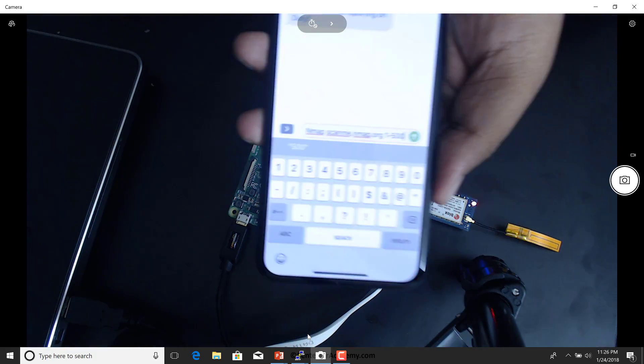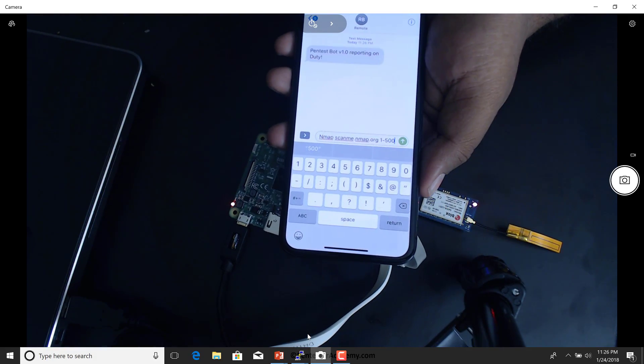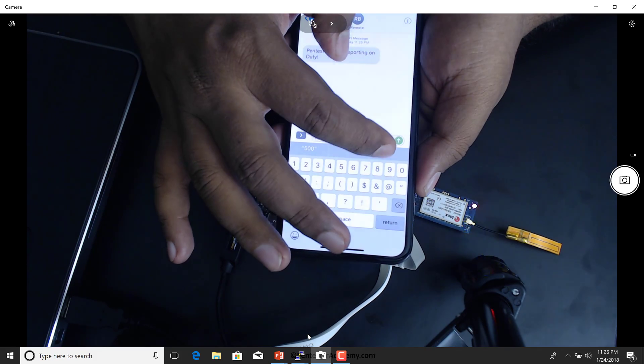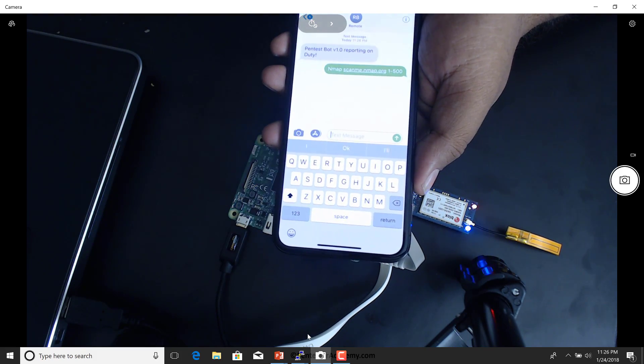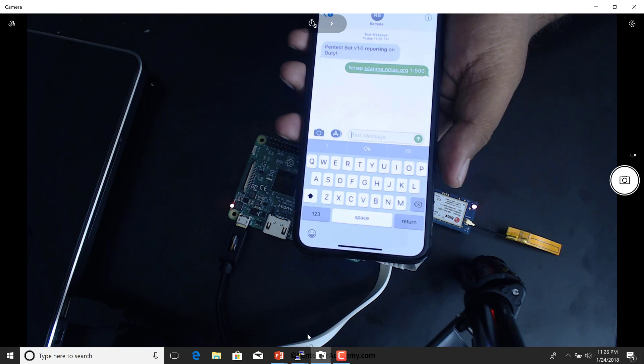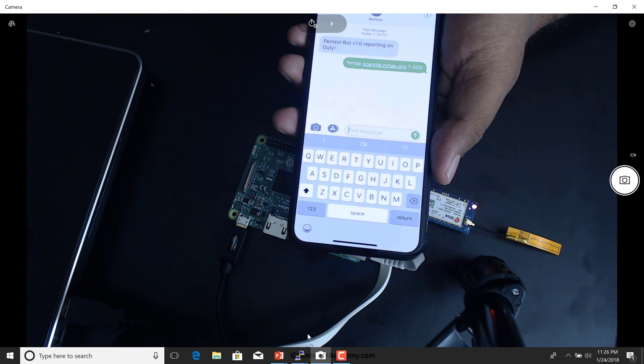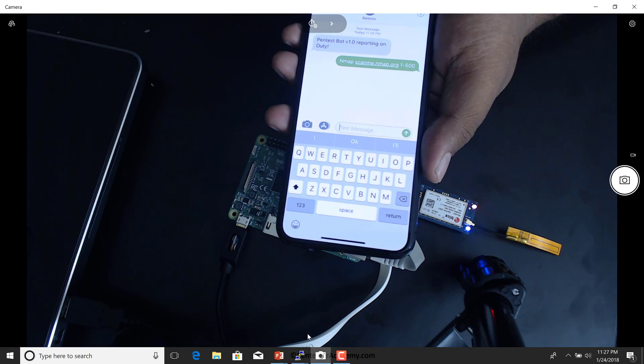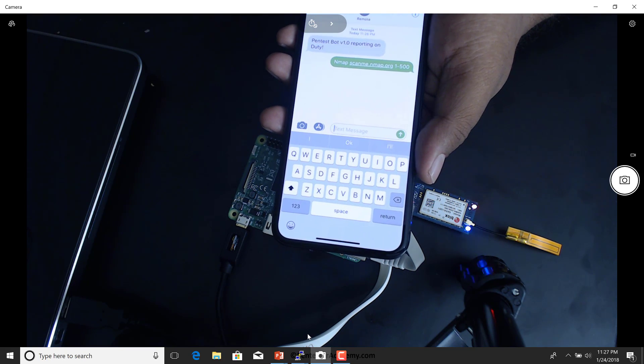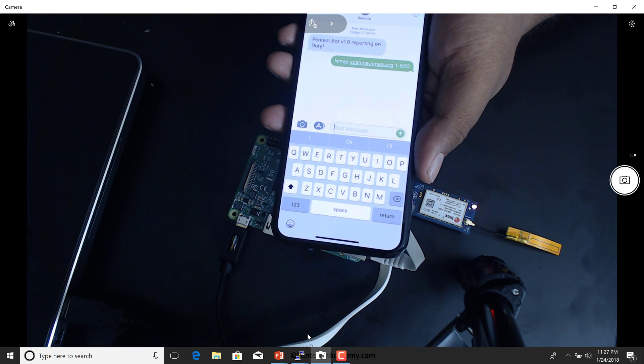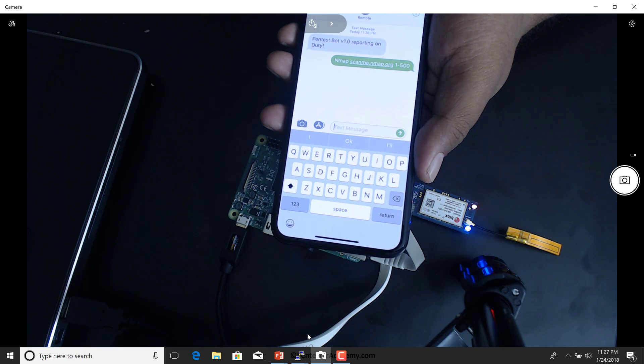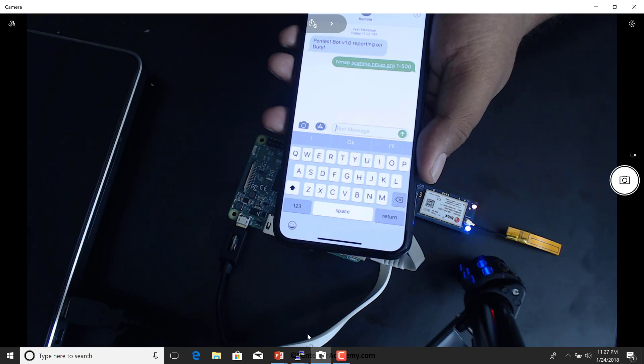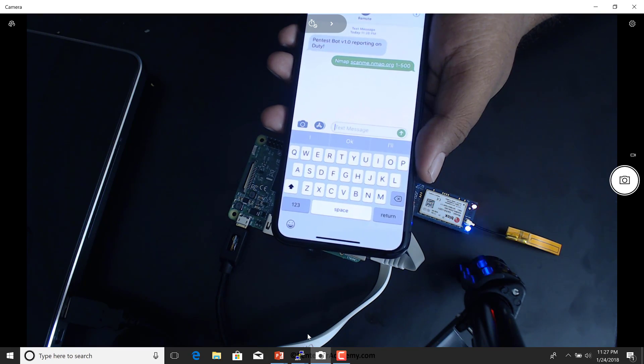If you notice, there it is. And I'm going to send this to my remote bot. Now, this is over SMS. The remote bot is going to receive this and start scanning the remote network and send us the results all over SMS without any form of intervention.